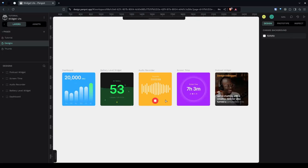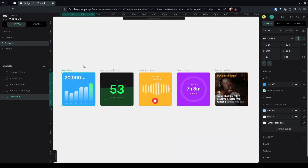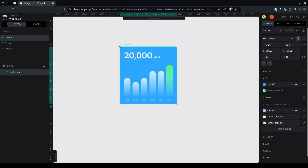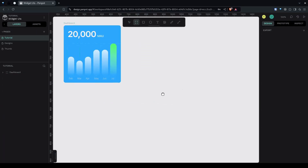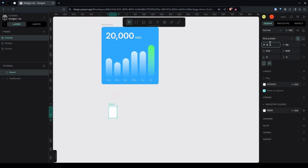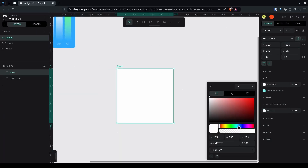In this video I'll show you how to create widget UIs in Penpot — you can call these smartwatch UIs as well. Let's create this dashboard first, so I'll copy this for reference. Select the board tool — you can press B on your keyboard — and make this 320 by 320 and give it a blue background.